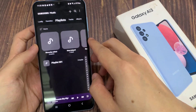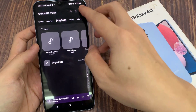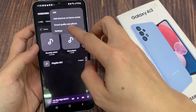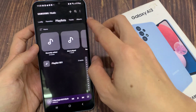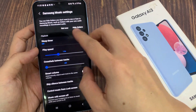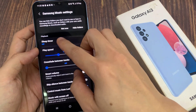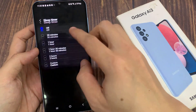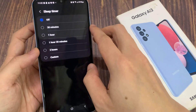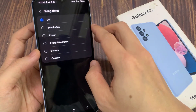In here, tap on the option key at the top, and then tap on settings. In settings, go to the playback section and tap on sleep timer. Now by default it is set to off.